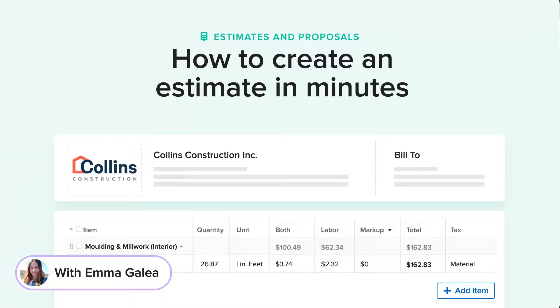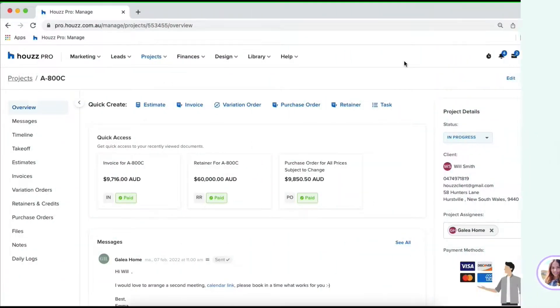Hi everybody, it's Emma from HowlsPro here. In today's video, let's cover how to create an estimate from scratch. We'll learn how you can impress your clients with a professional estimate which you can create in minutes.